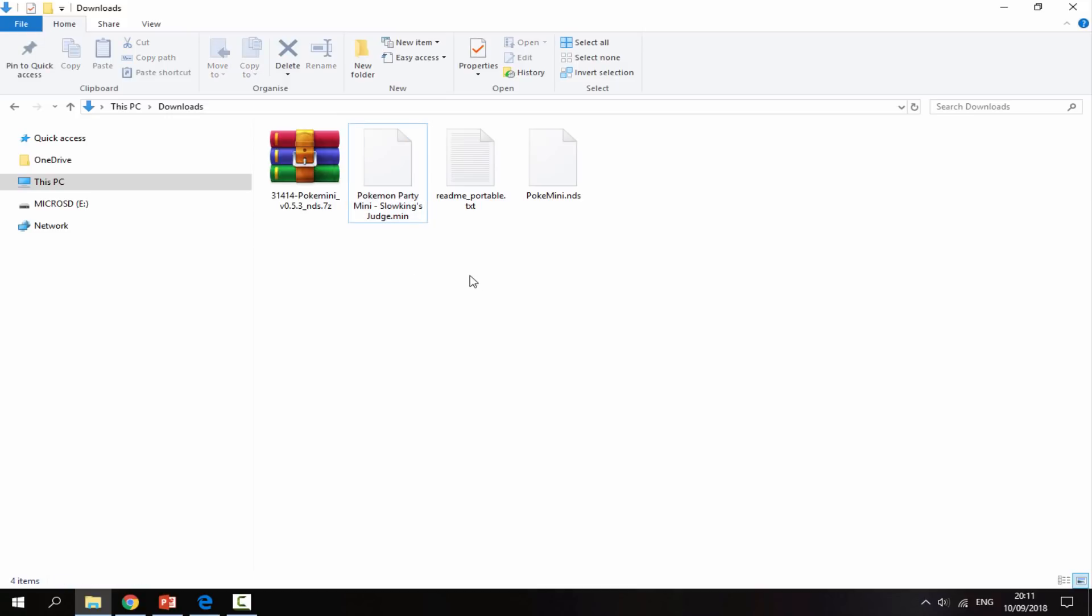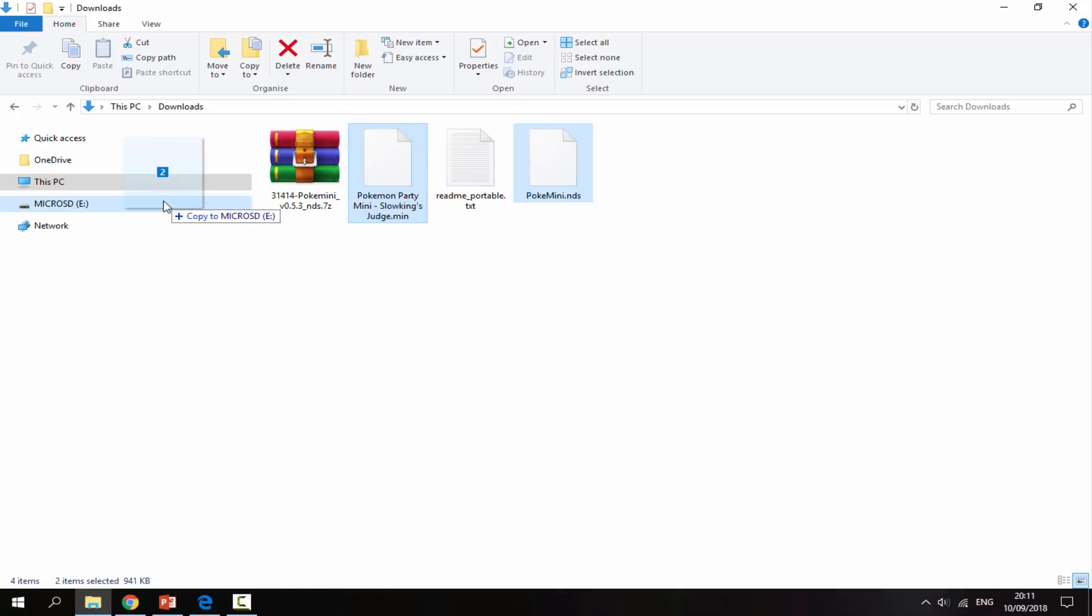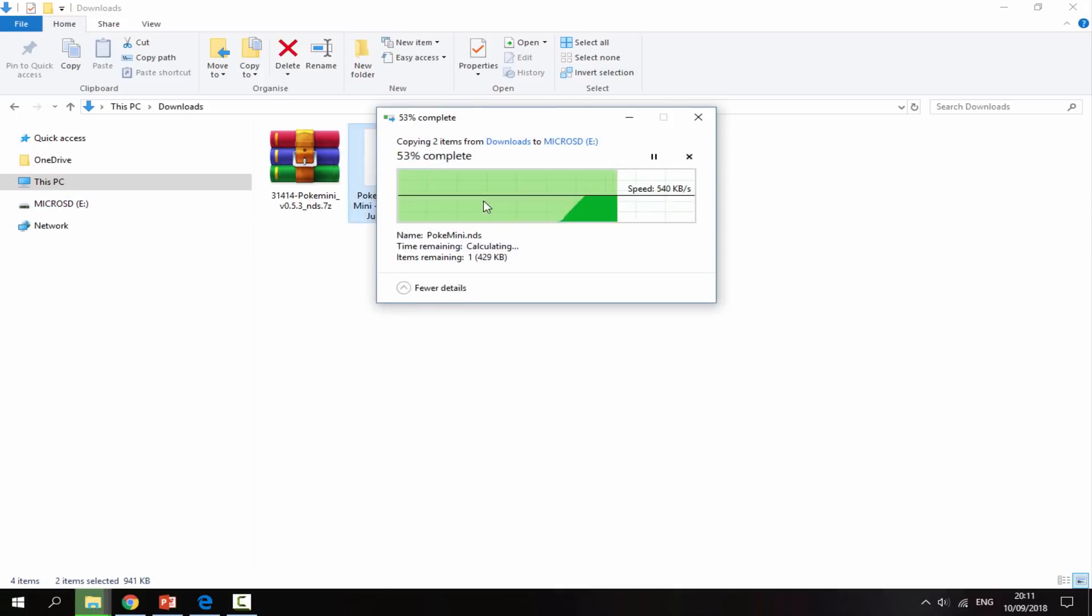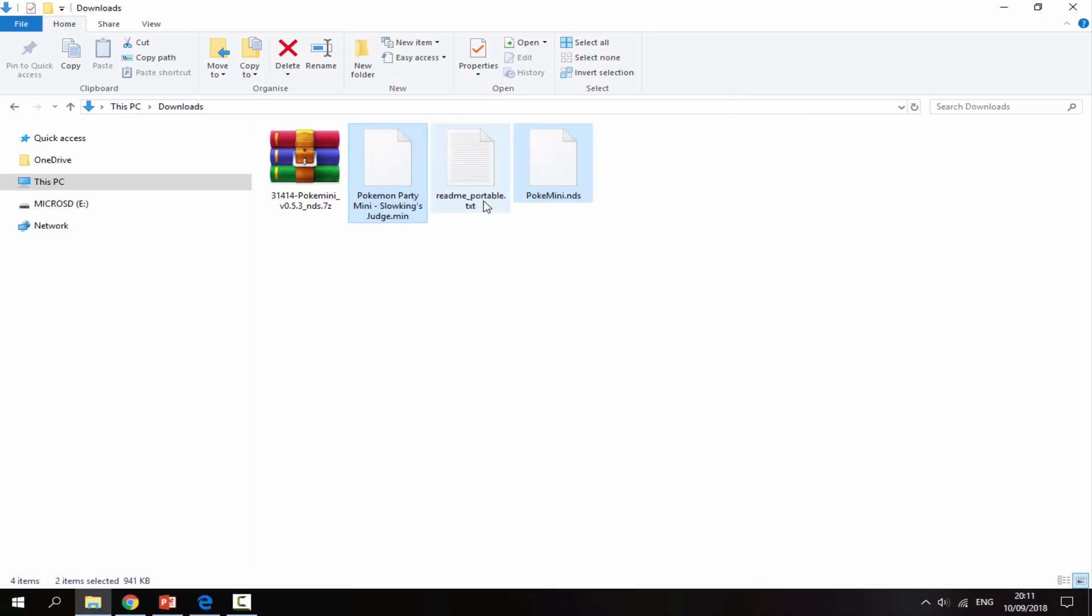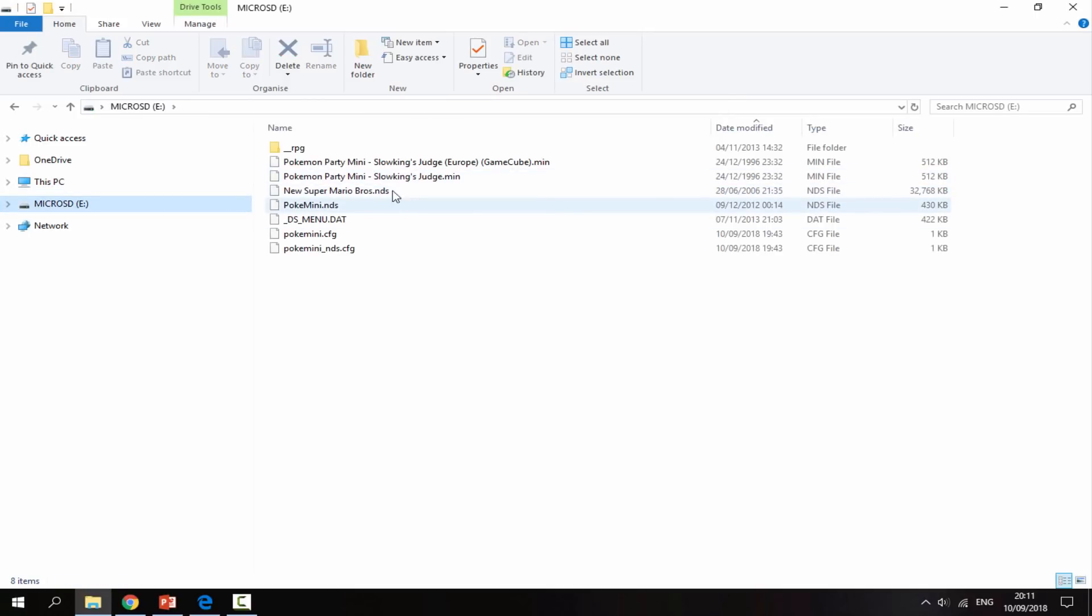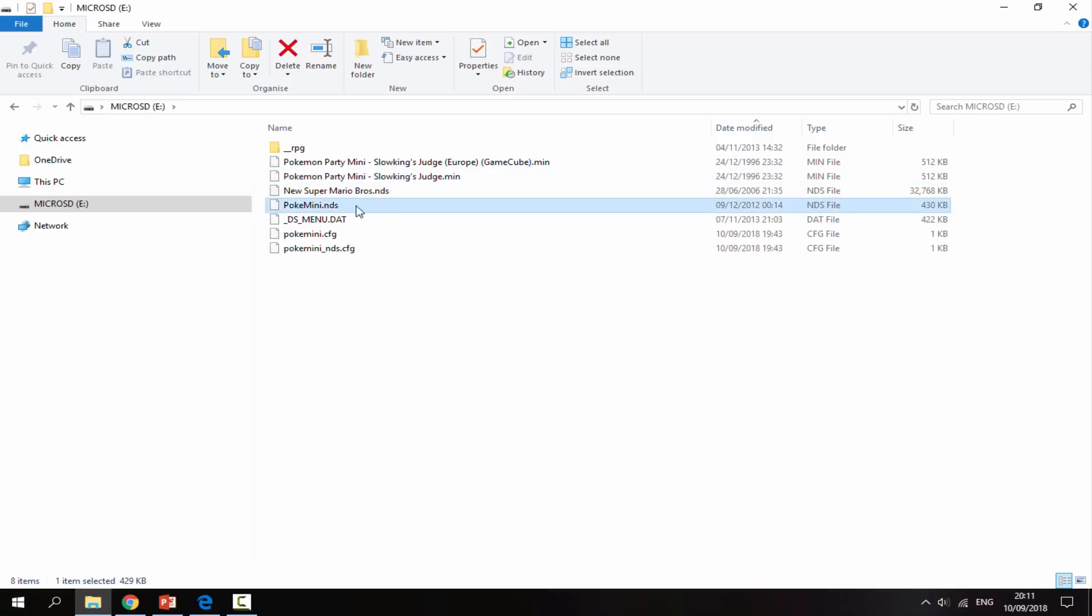So what you want to do now guys is literally just copy these two files to the root of your SD card. Just drag and drop them across. I've already got them so I'm just going to replace it. Then it should look something like this - you should have your game right here and then just your Pokemon Mini emulator. That is it for the PC, now I'll go back onto my R4 and show you guys what to do next.